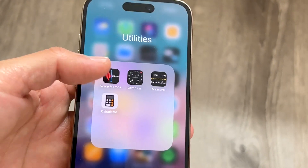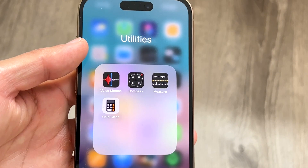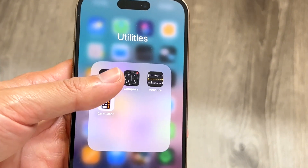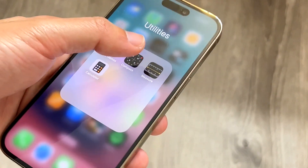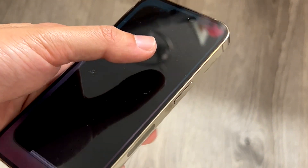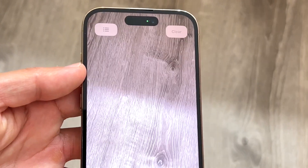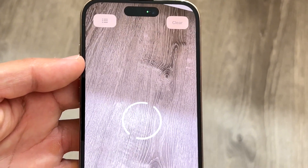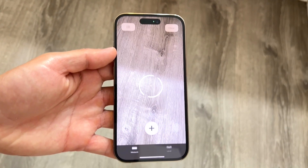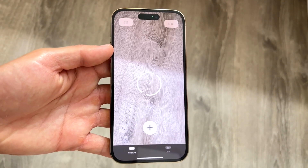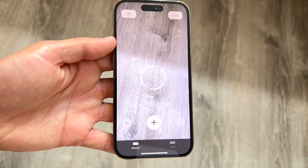In this case, I can go ahead and open up Utilities, and right here I have the Measure application. I can tap on the Measure application and come into the actual Measure app.